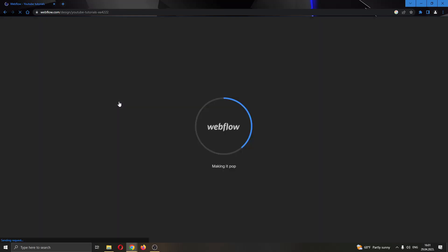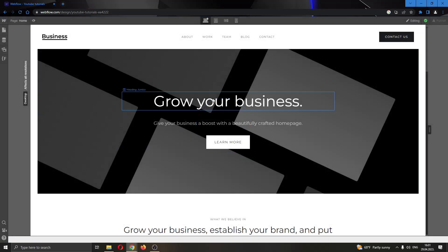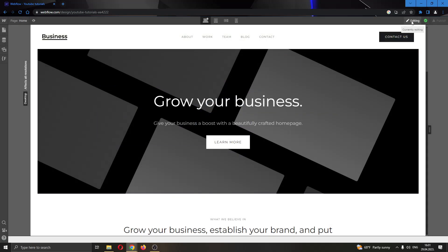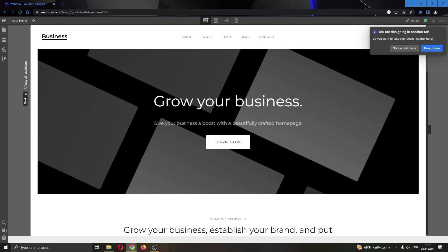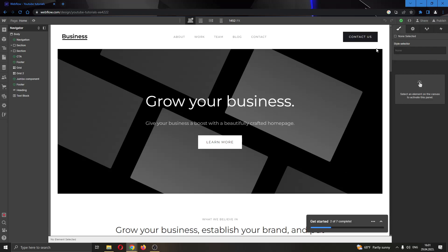After clicking on open designer, this will open up the website and we want to open up designer mode by clicking in the upper right corner on editing and click on request designer control. Then click design here and now we'll open up designer mode where we can design our website.